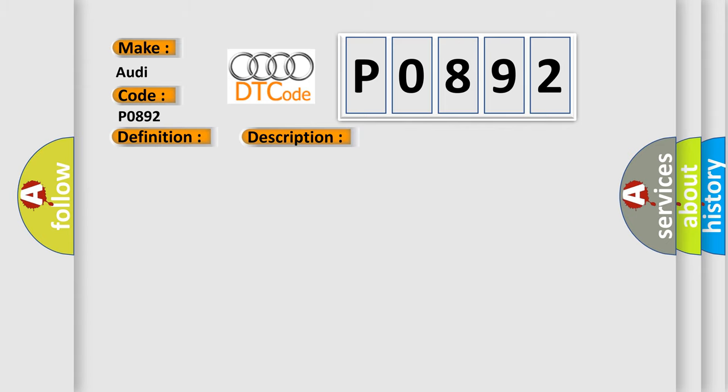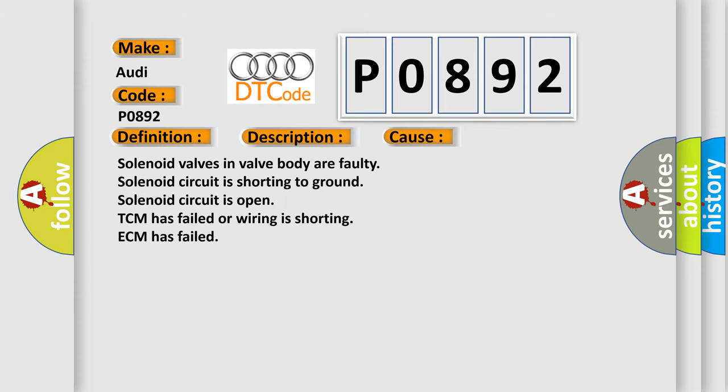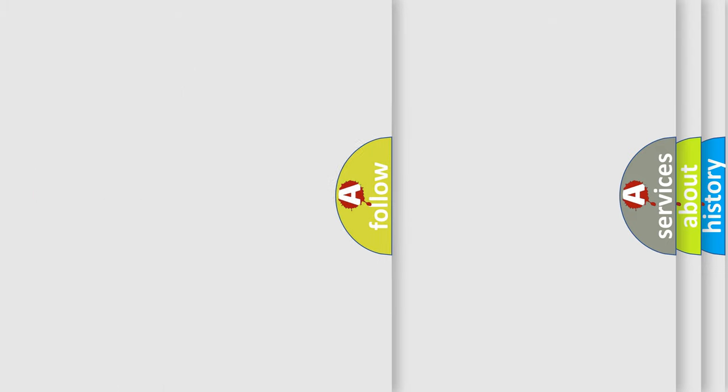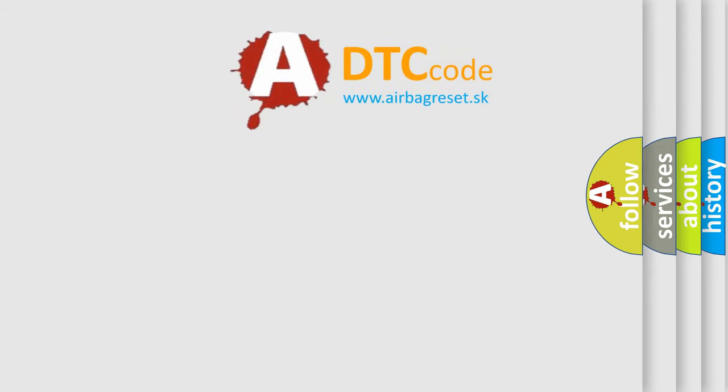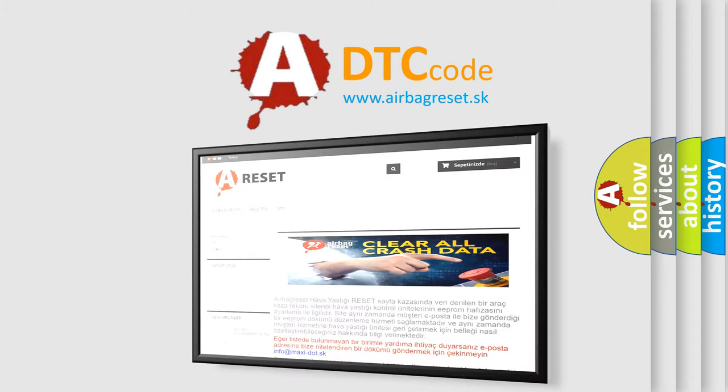This diagnostic error occurs most often in these cases: Solenoid valves in valve body are faulty, Solenoid circuit is shorting to ground, Solenoid circuit is open, TCM has failed or wiring is shorting, ECM has failed. The airbag reset website aims to provide information in 52 languages.